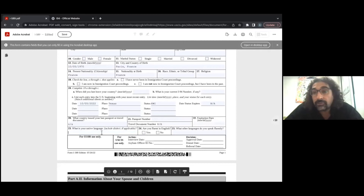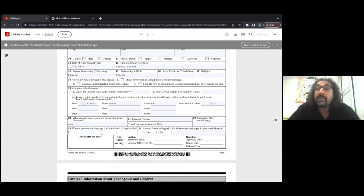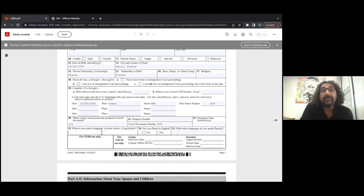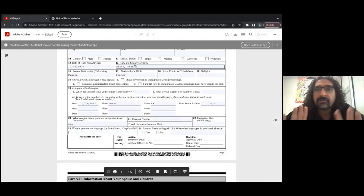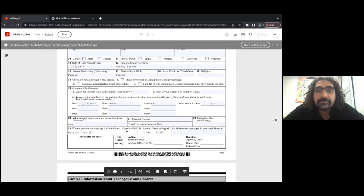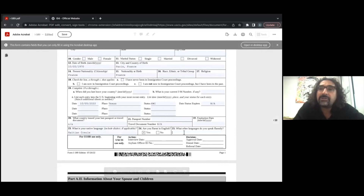What is your native language? Be specific about the language and dialect. For example, if you're from Haiti, you could put Haitian Creole as the native language. Are you fluent in English? Put yes or no. And then, what other languages do you speak fluently? If your native language is Haitian Creole but you also speak French, put French there.